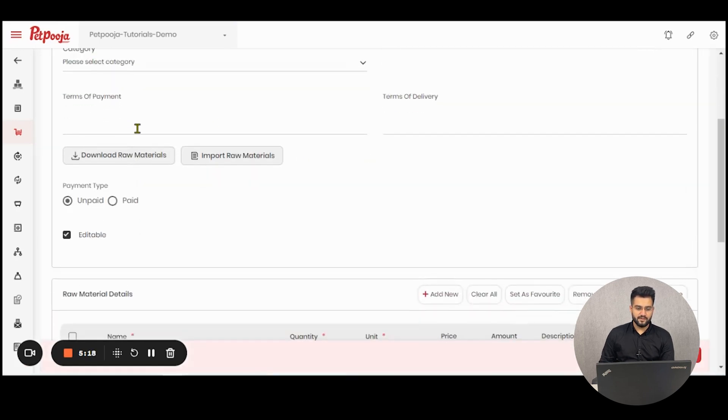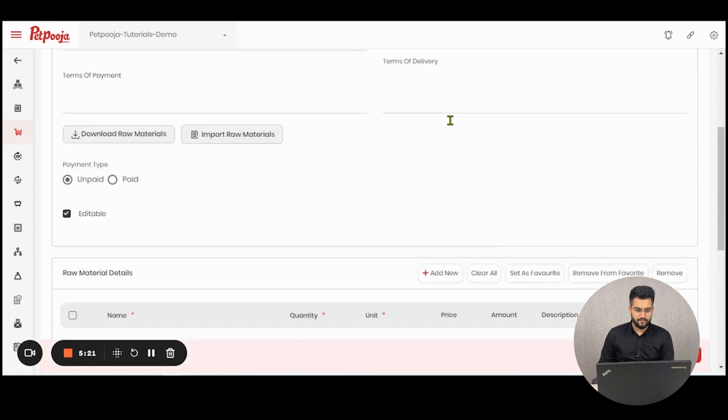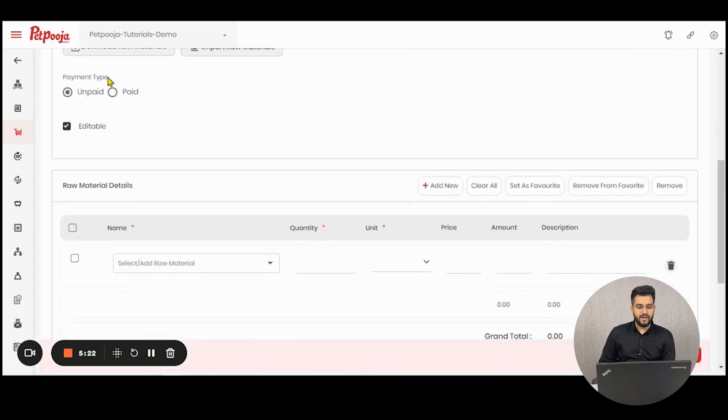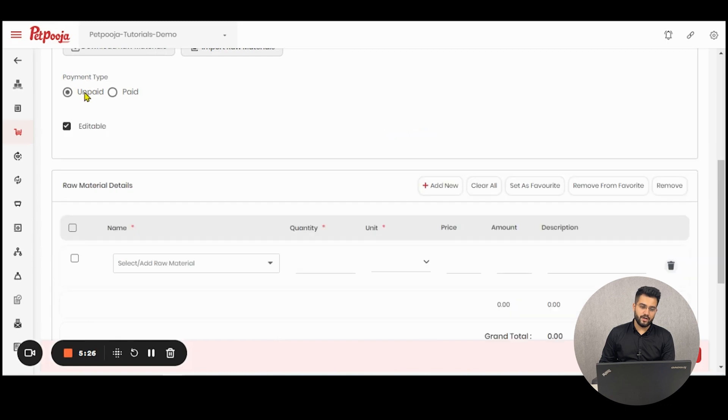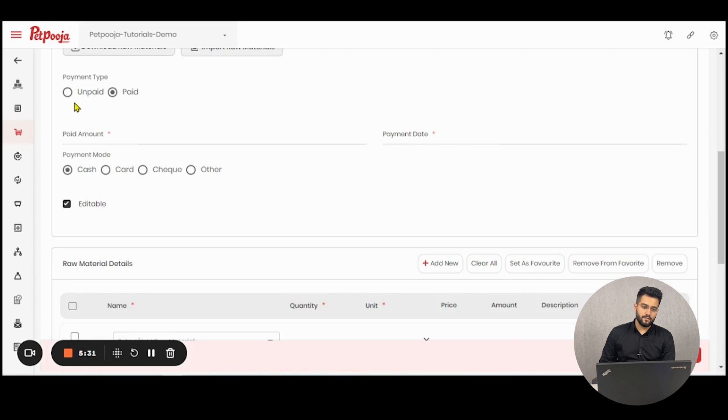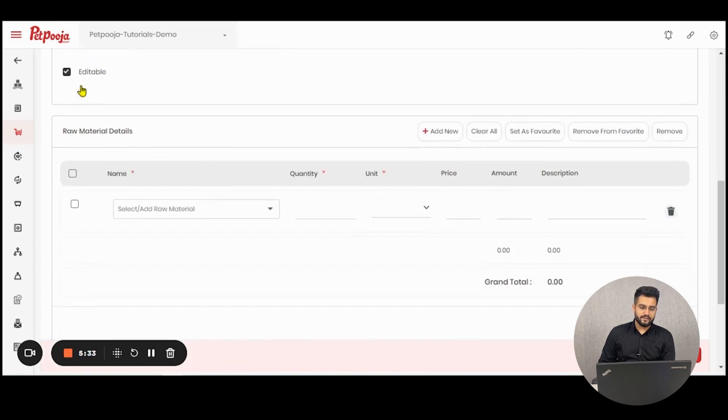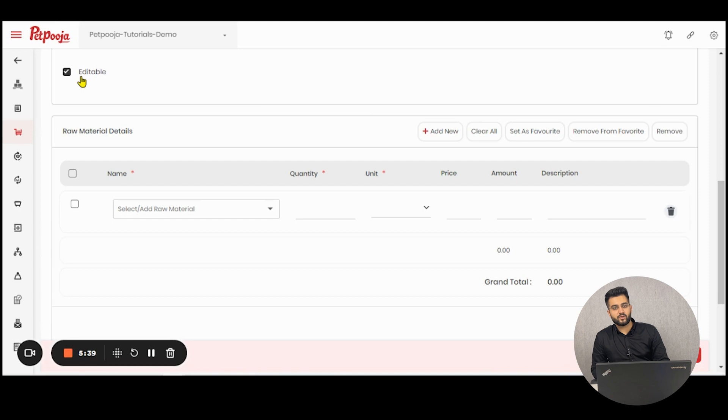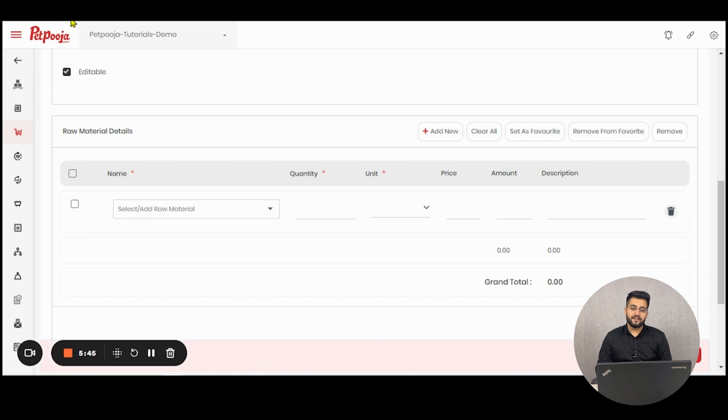The terms of payment can be mentioned here, the terms of delivery can be mentioned here. The payment type for the request should be mentioned here whether it is paid or unpaid and if paid what was the mode of payment and what was the date of payment. There is a check mark for editable whether you want this request to be editable by any other senior authority or do you want to log the request. You can check this as per your need.